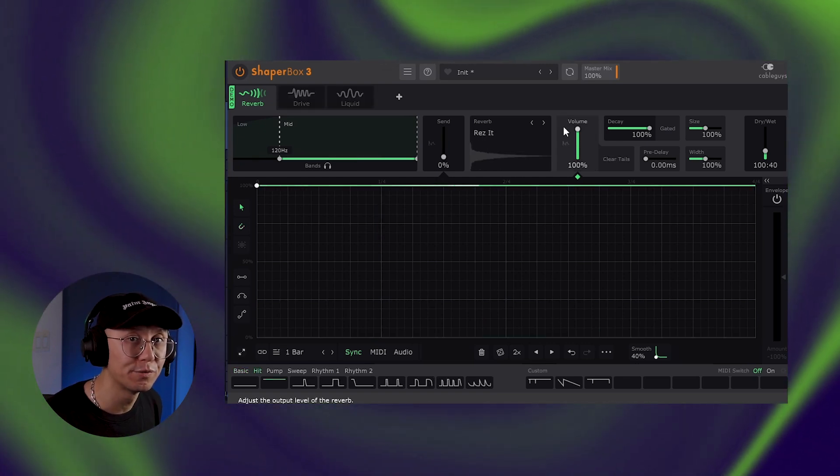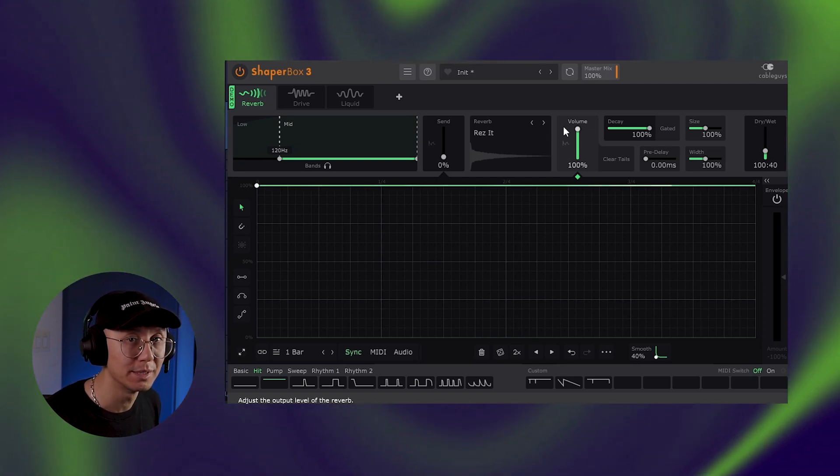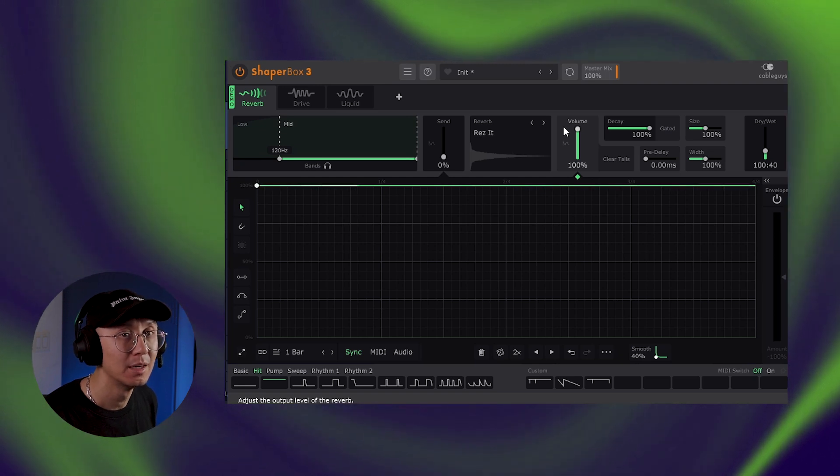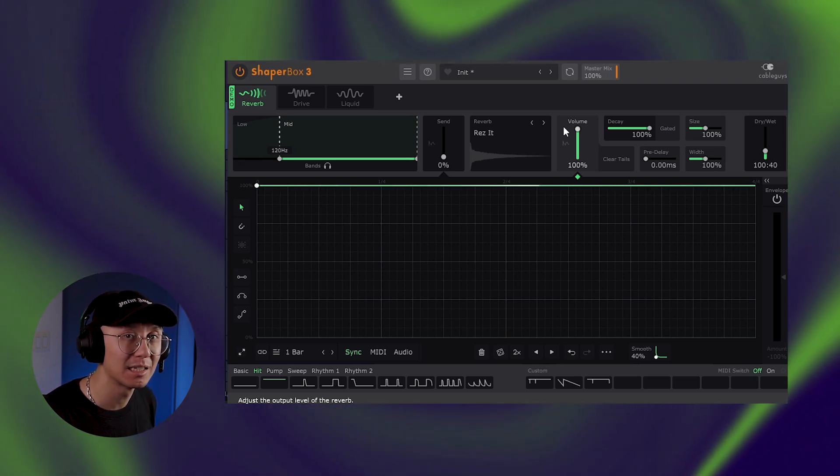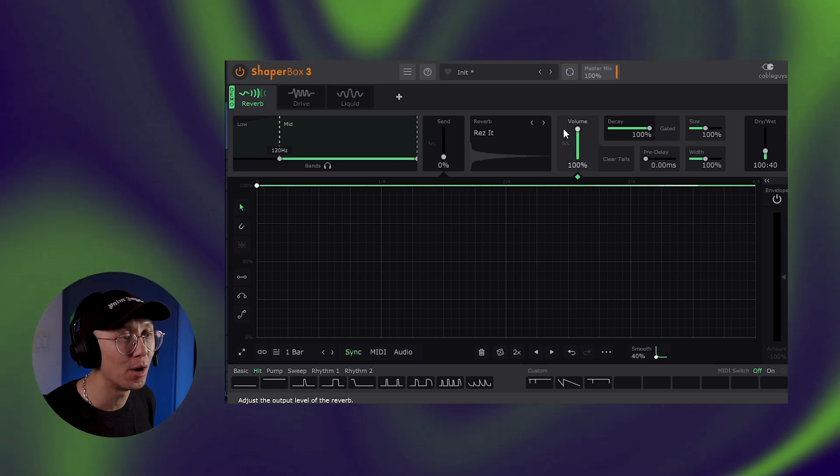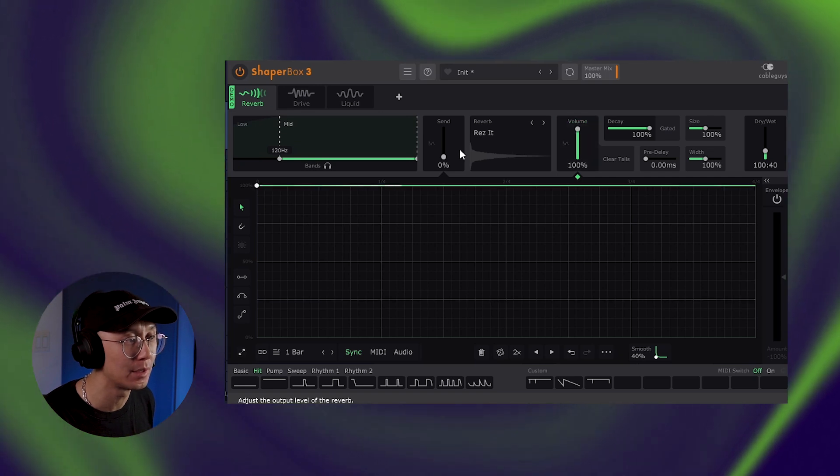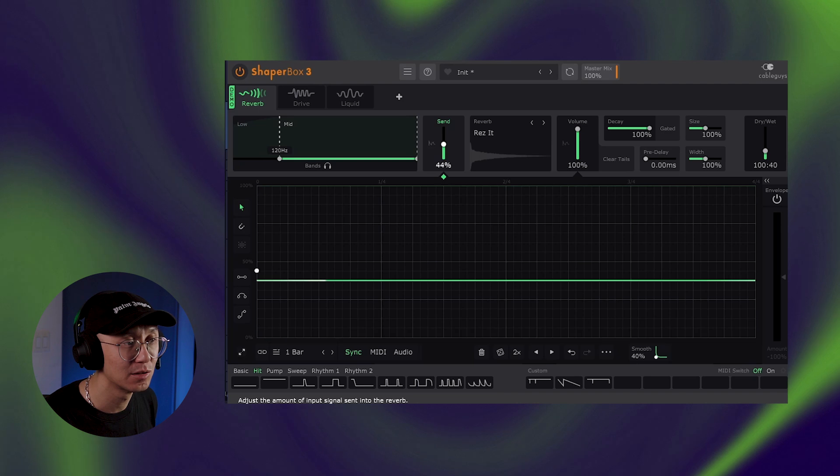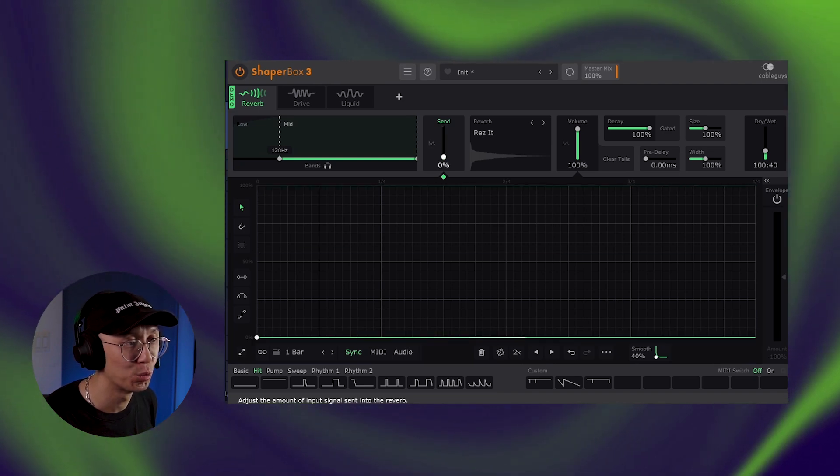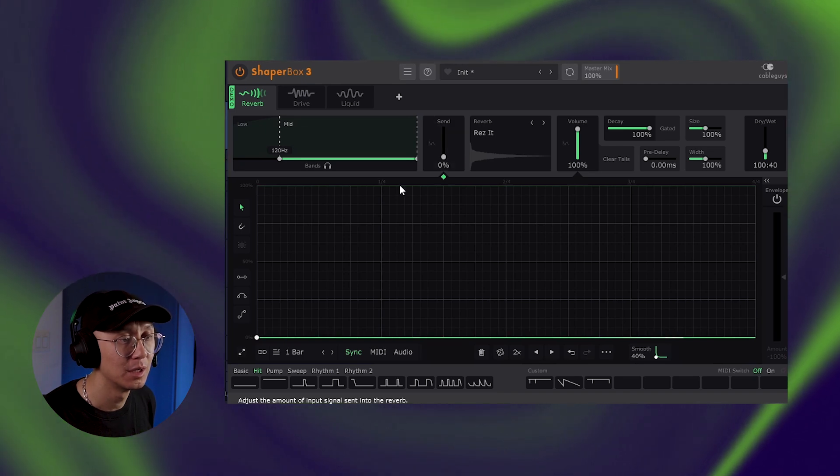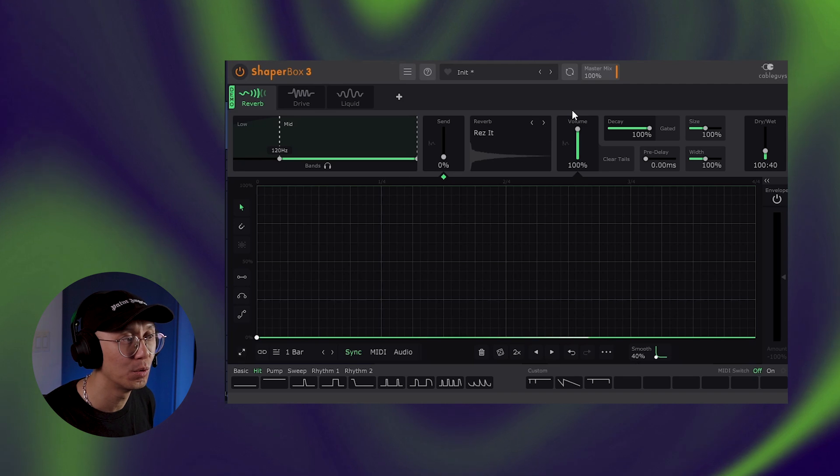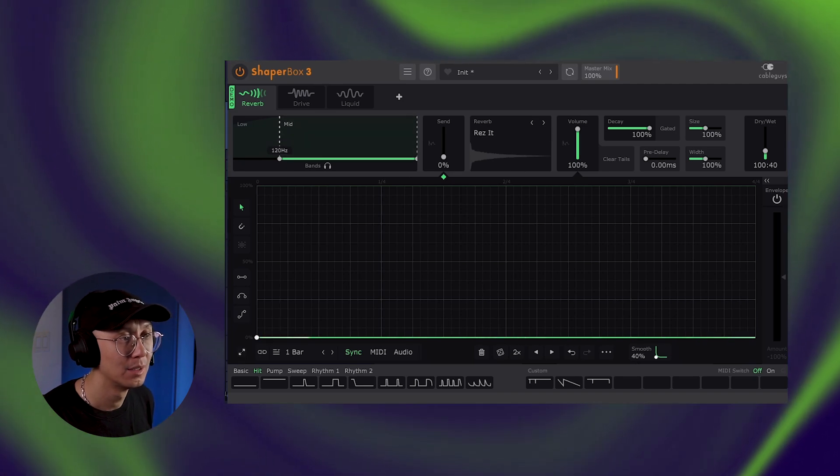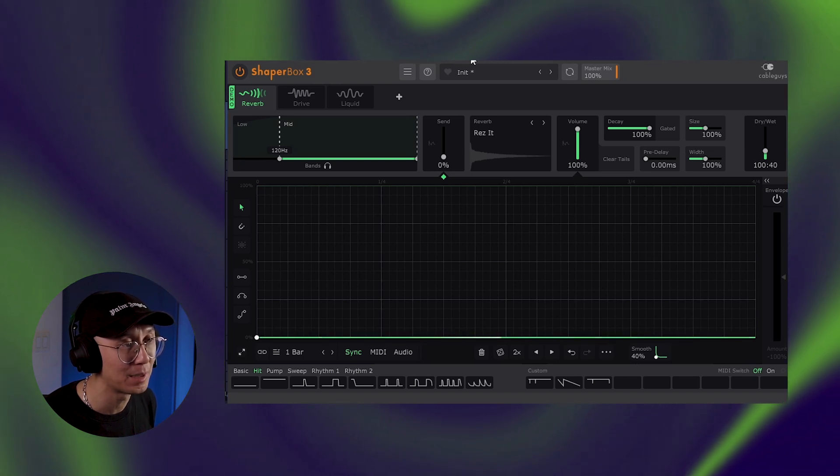Now here's a really useful trick with Shaperbox's reverb. Using it on drums and selective drum hits. This is especially useful when you have a drum break and you want to selectively add reverb to specific hits. So not only can you modulate the volume parameter of the envelope, but the send parameter here has an exclusive envelope here as well. So what we can do is selectively choose the areas we want to send sound into Shaperbox's reverb.